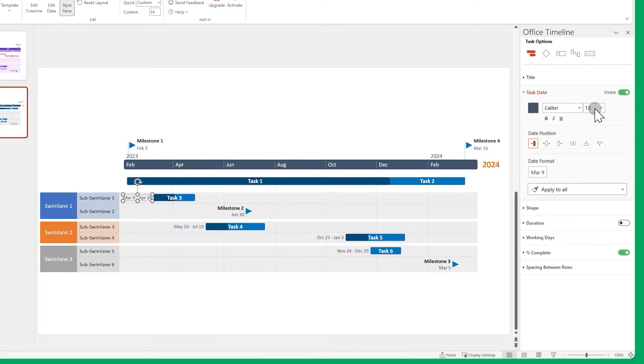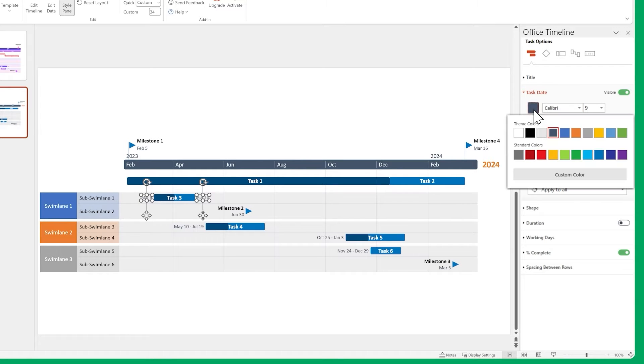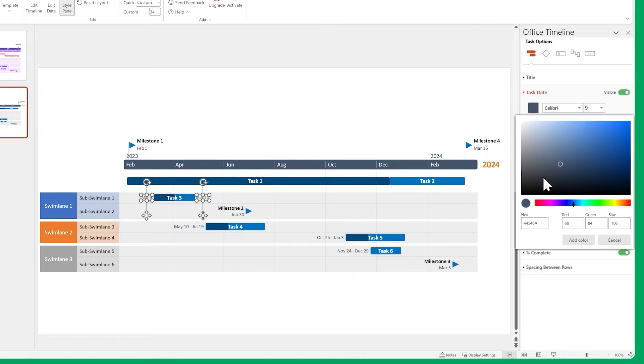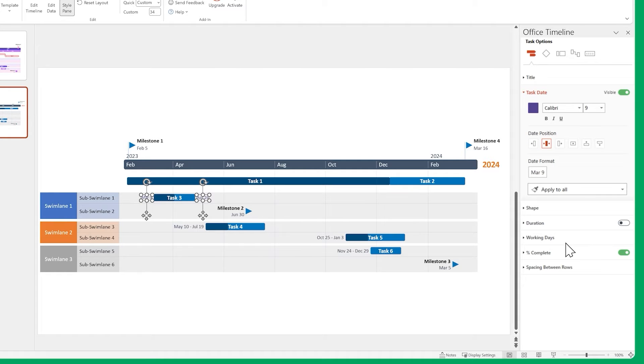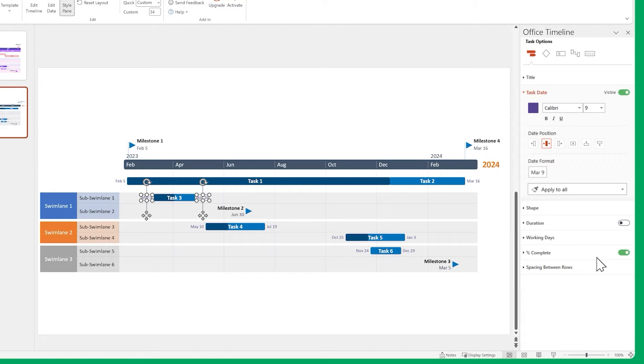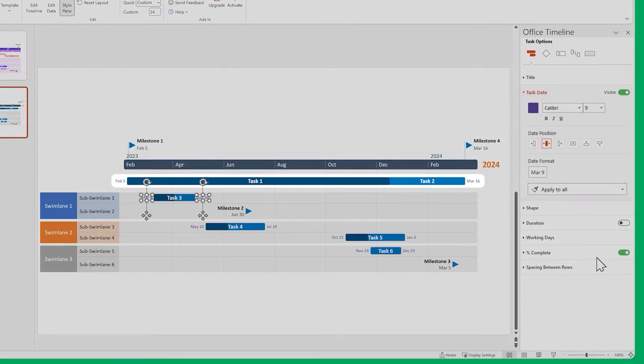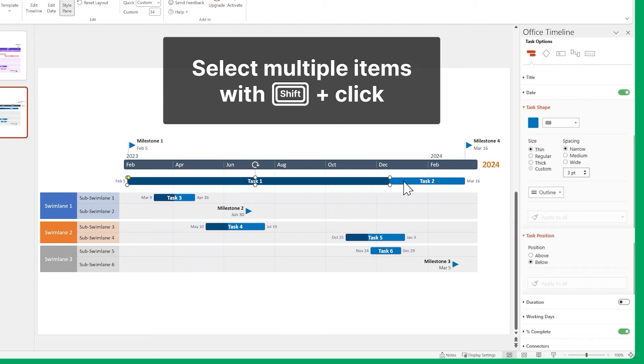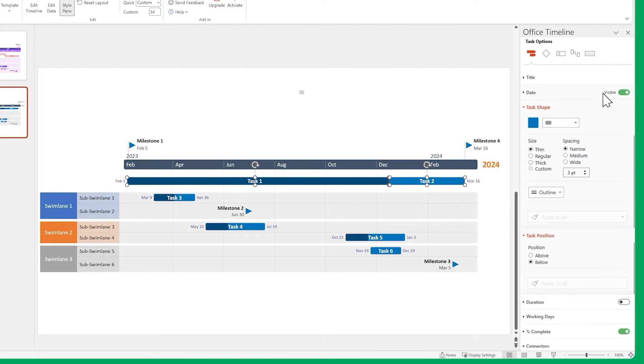Change the Size, Position and Color. Then use Apply to all. However, we don't want to see dates on these tasks. So we'll just select them with Shift click and disable their dates.